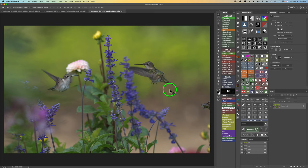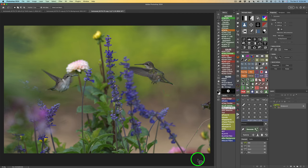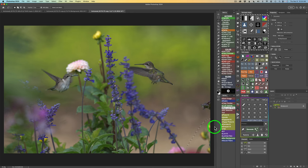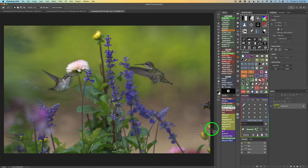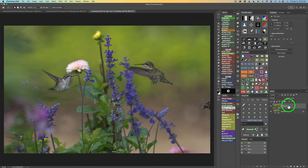First thing, grab a lasso tool — type L to get your lasso tool. What I'll do first is just lasso around these flowers, right here. Now this Delete and Fill button: all you have to do is give it a click, and it makes a new layer, deletes that, and does a great job. This Delete and Fill works with any of your selection tools.